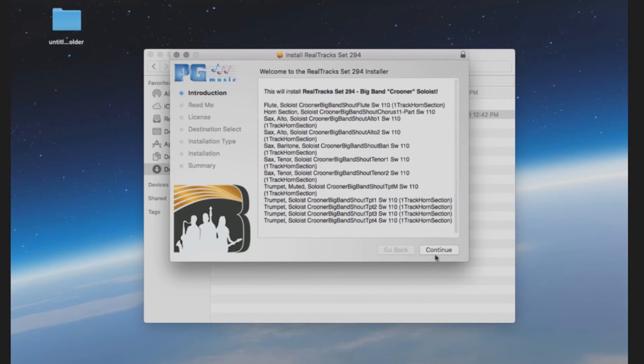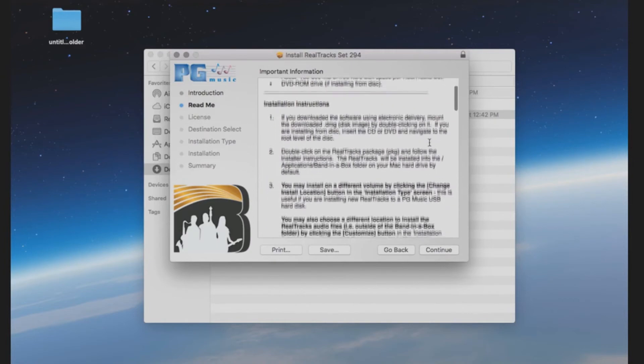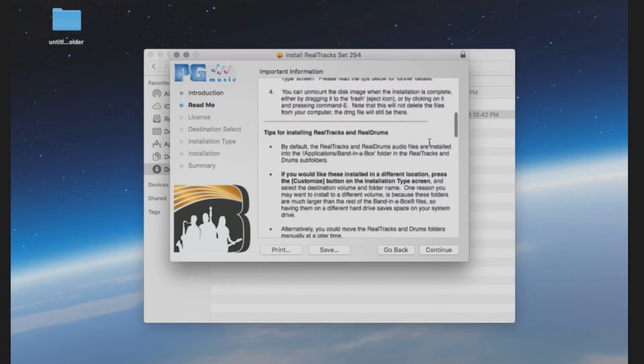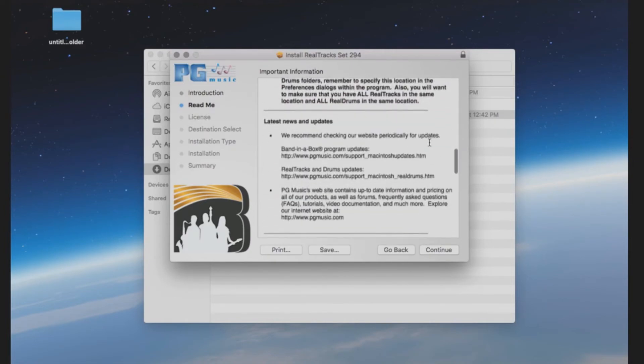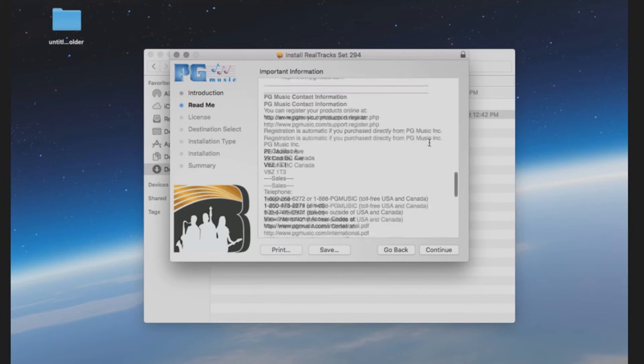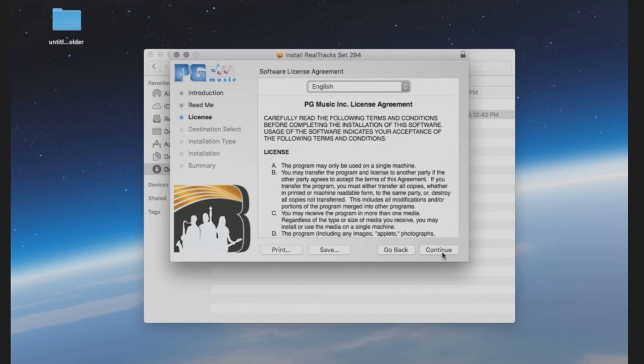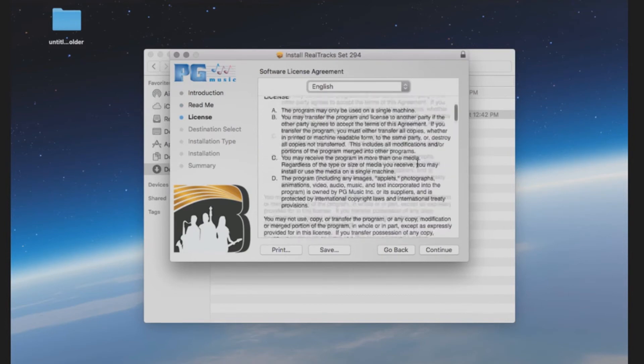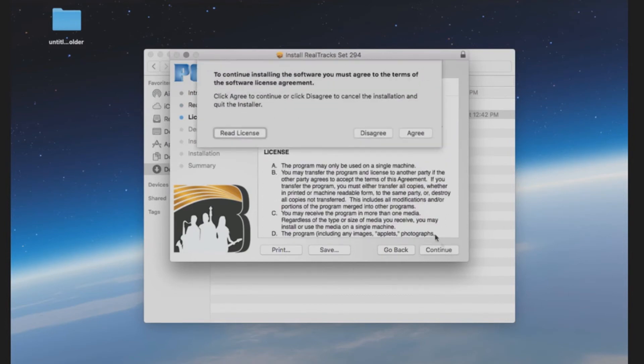Press Continue. The next screen will have the system requirements and additional information such as contact information for PG Music. Press Continue. The next screen will have the PG Music license agreement. Click Continue and Agree.